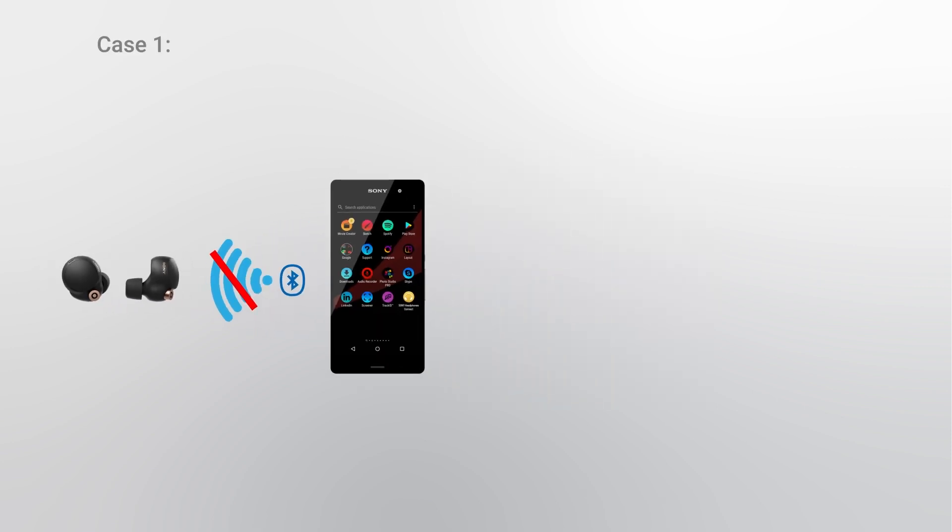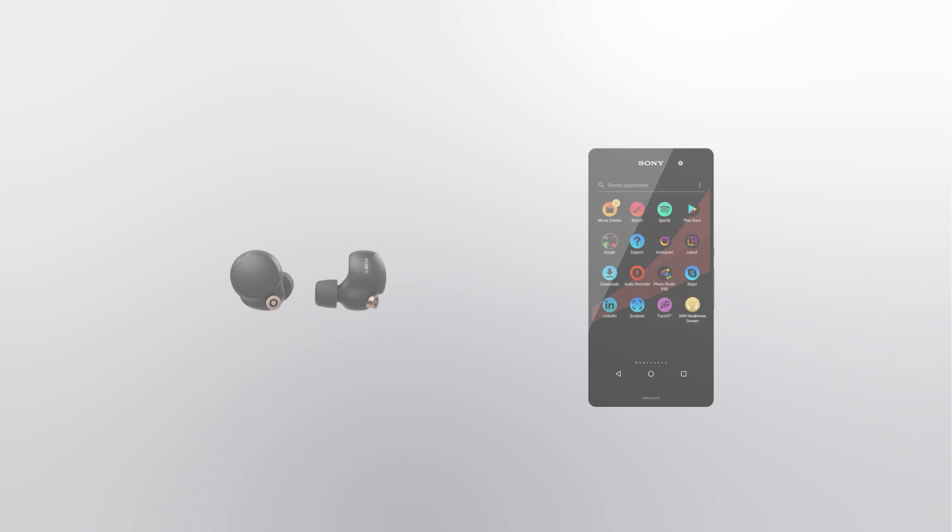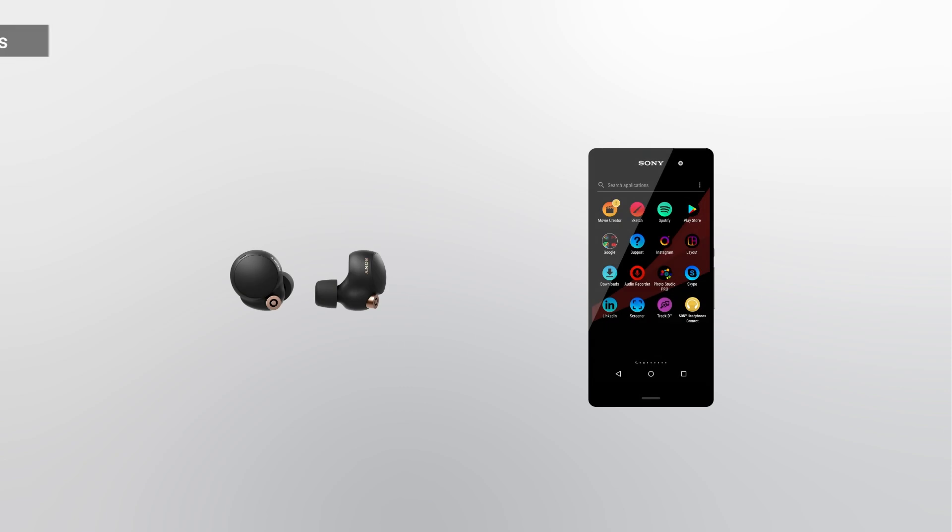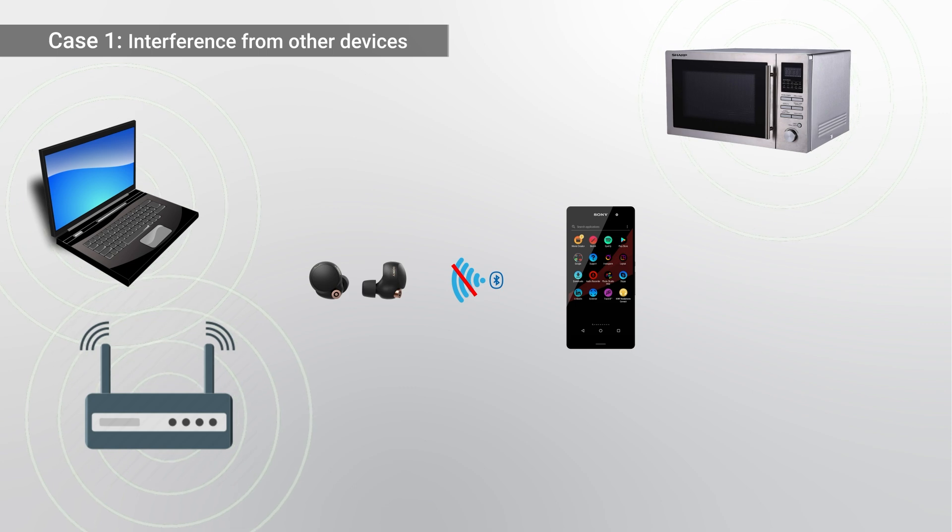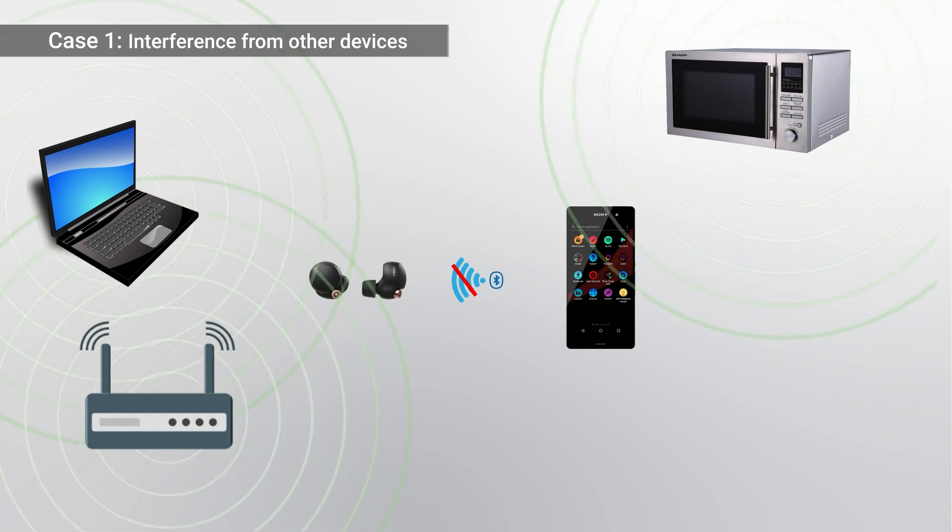Case 1: Interference from other devices. When close to Wi-Fi routers, microwave ovens, or refrigerators, interference may occur if they both use the same frequency.